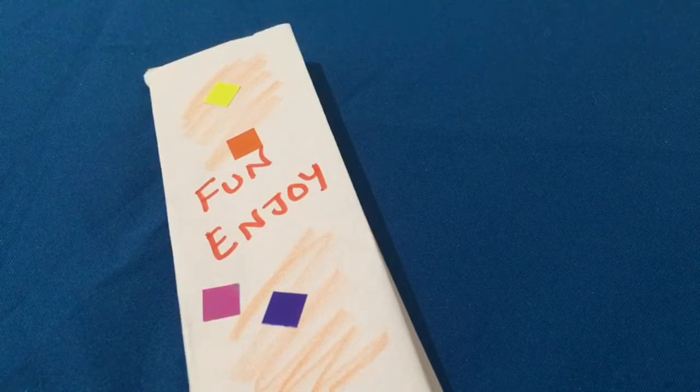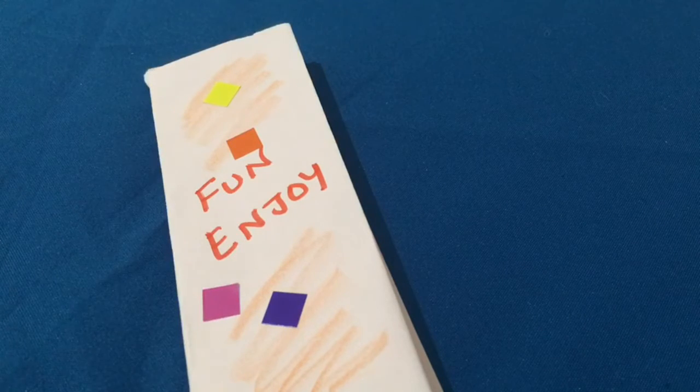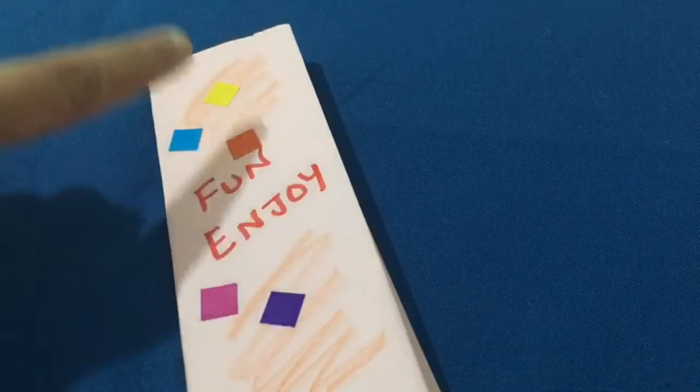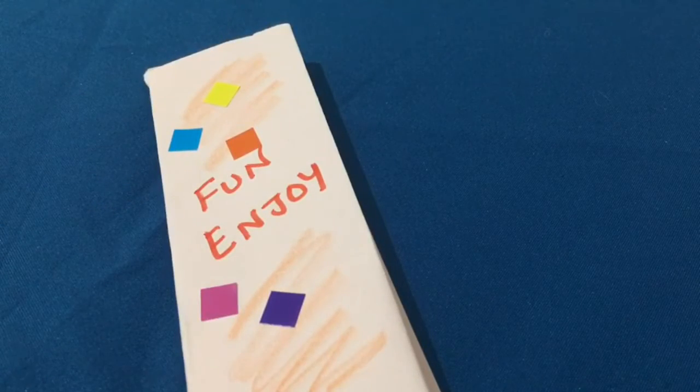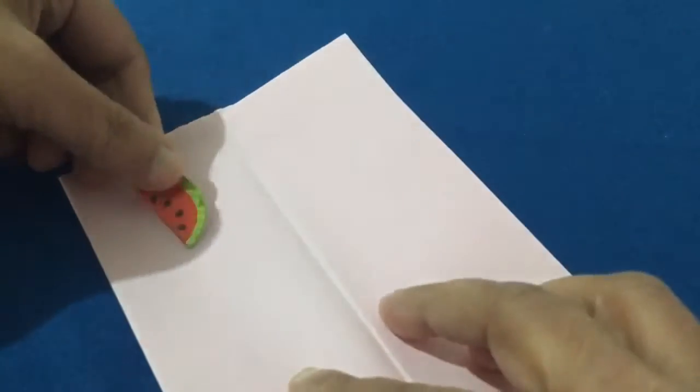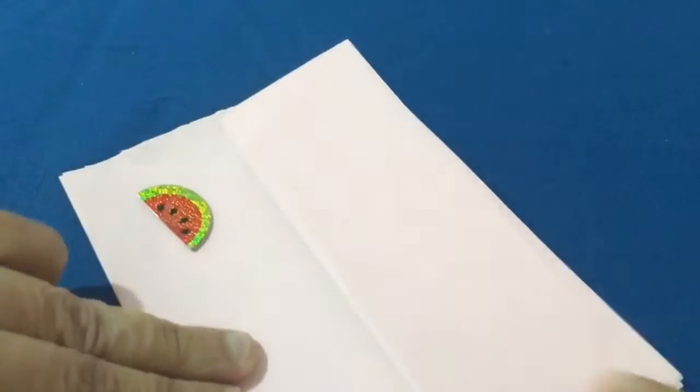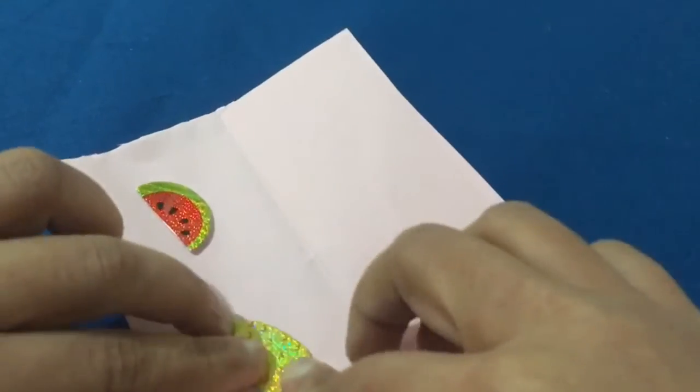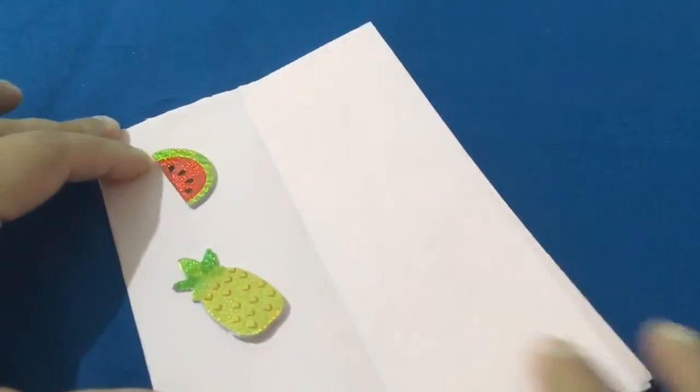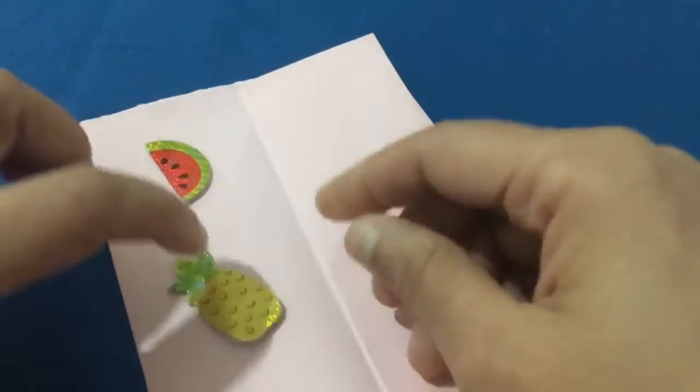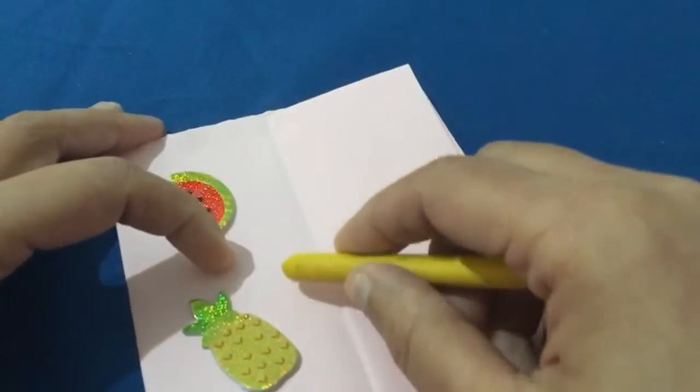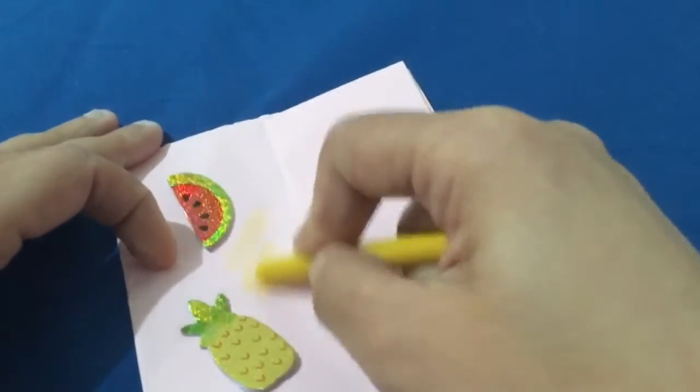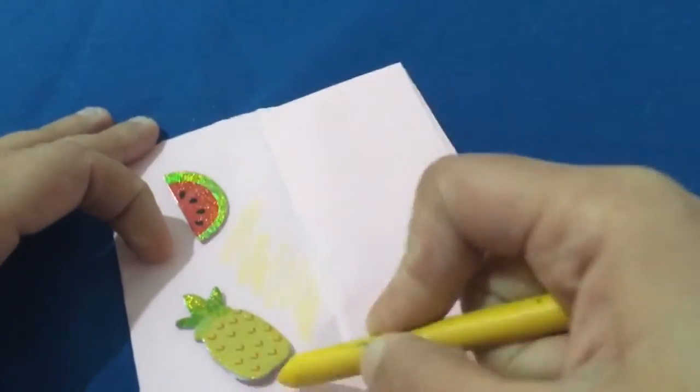So I have stuck some stickers like this, and then on the next page I would like to stick something like fruits and vegetables, and I like to give some coloring with crayons. So you can be as creative as you like with your book.